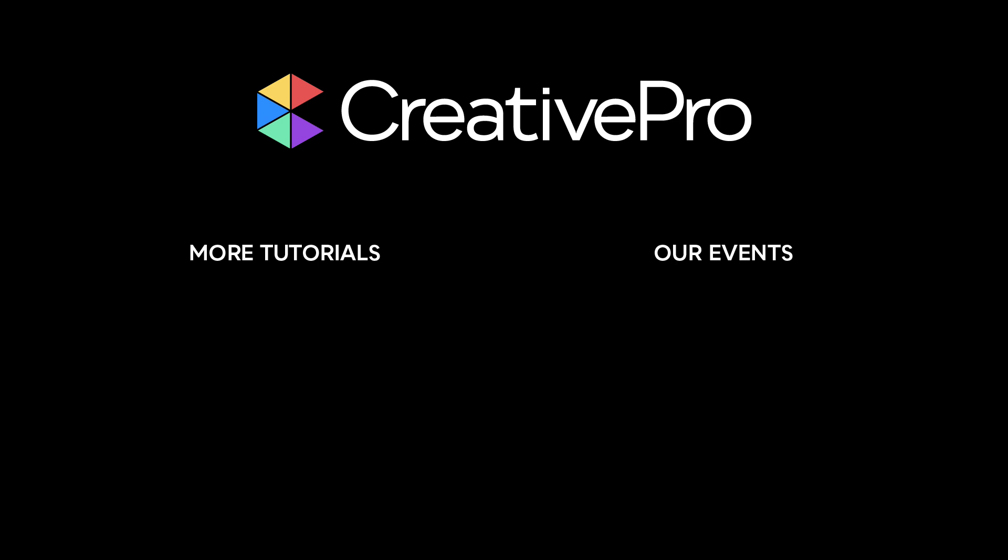Well, I hope you enjoyed this video. If you did, be sure to give it a like and subscribe to our channel, and for thousands more how-to articles and tutorials, visit our website creativepro.com and become a member today. Thanks for learning with us!